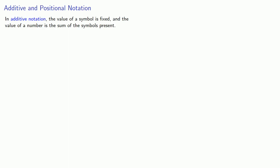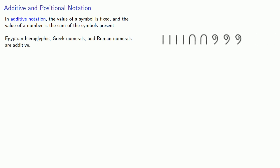So here's a quick review. In additive notation, the value of a symbol is fixed, and the value of a number is the sum of the symbols present. Egyptian hieroglyphic, Greek numerals, and Roman numerals are additive.